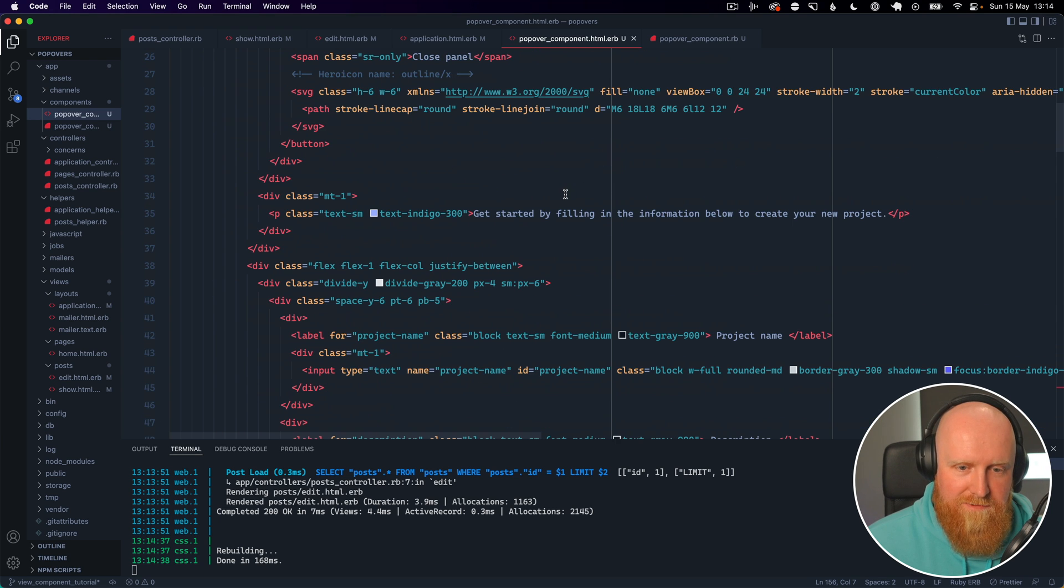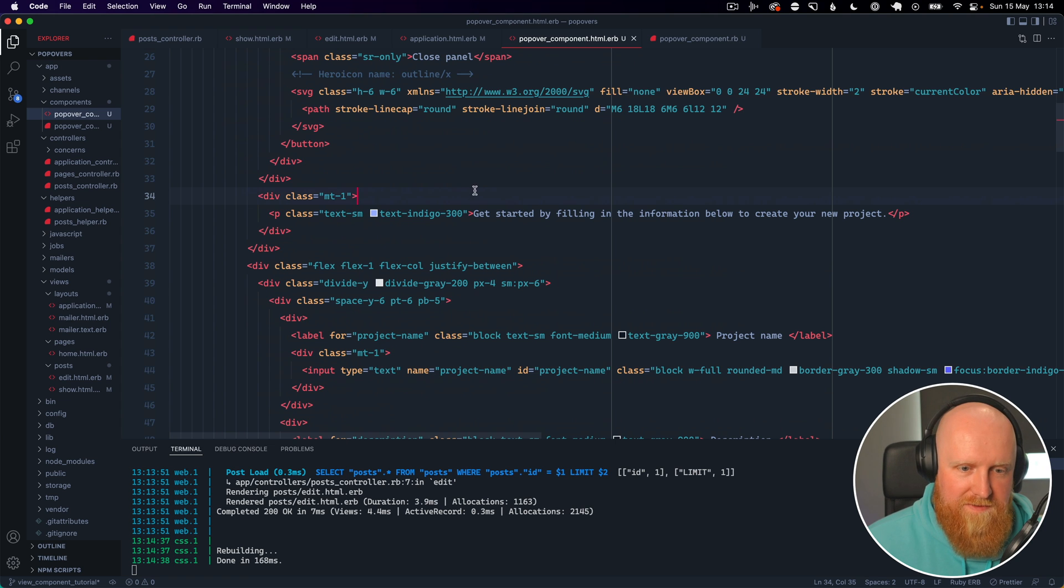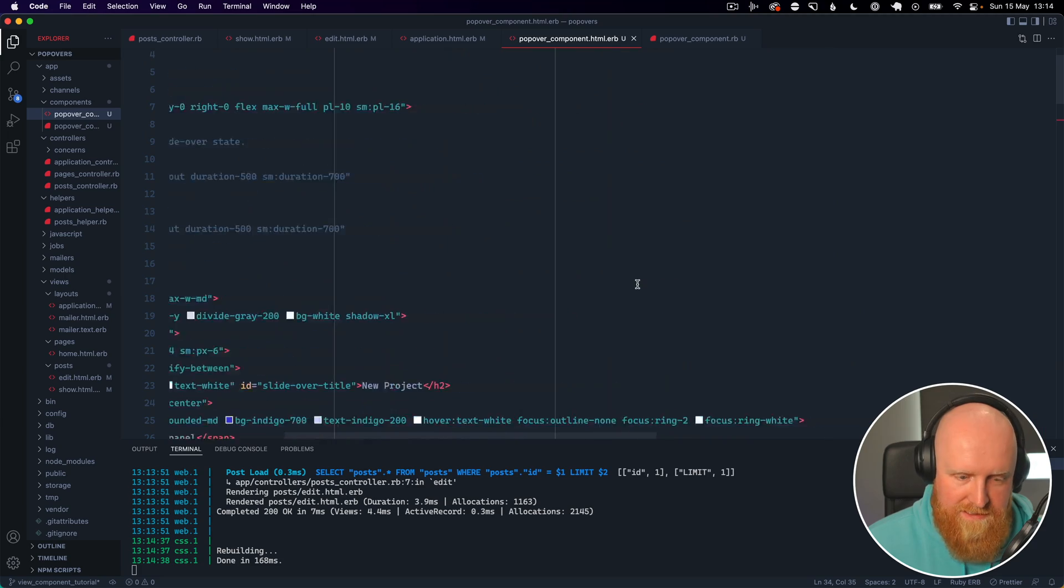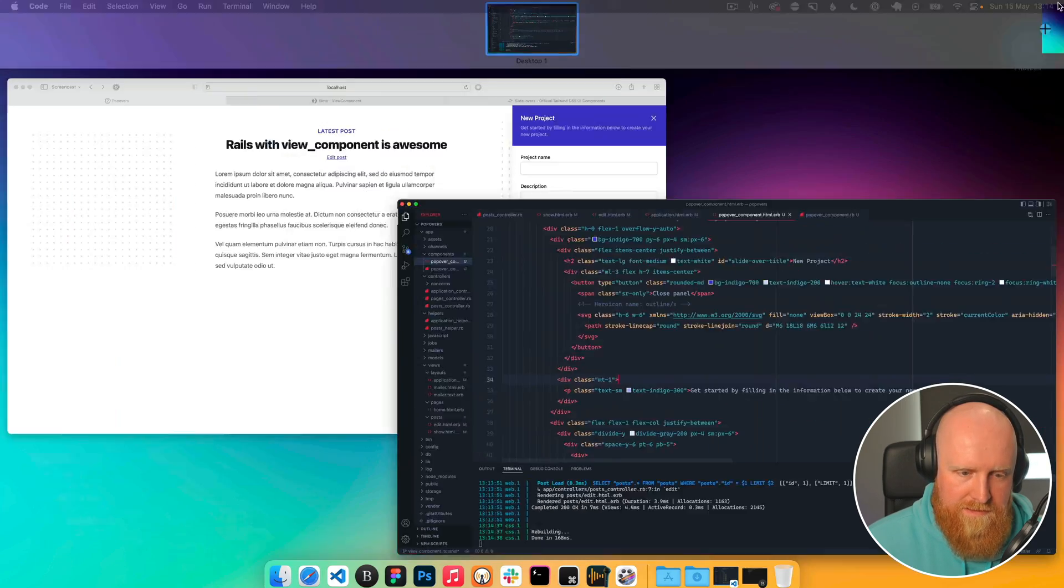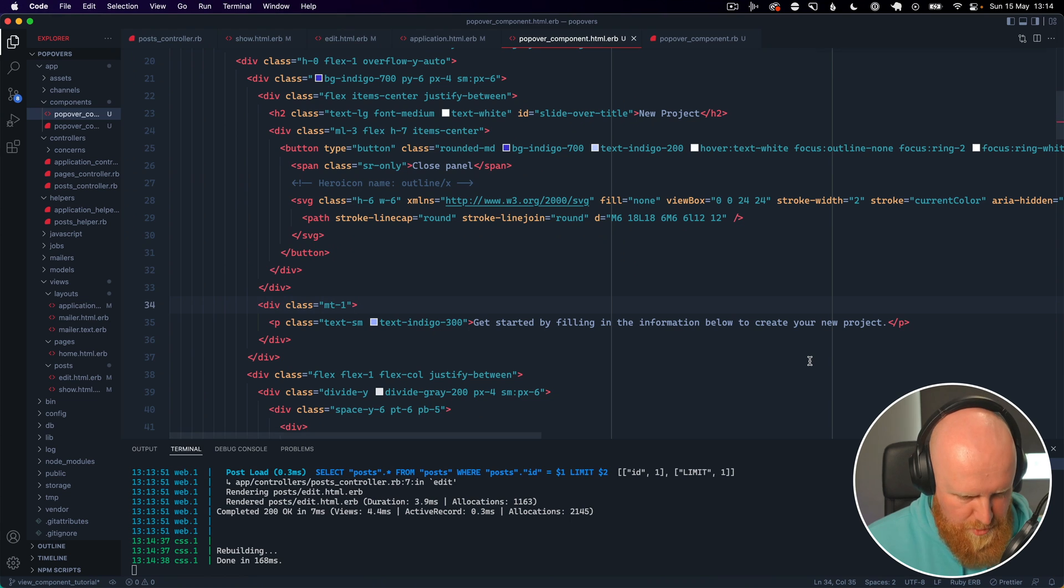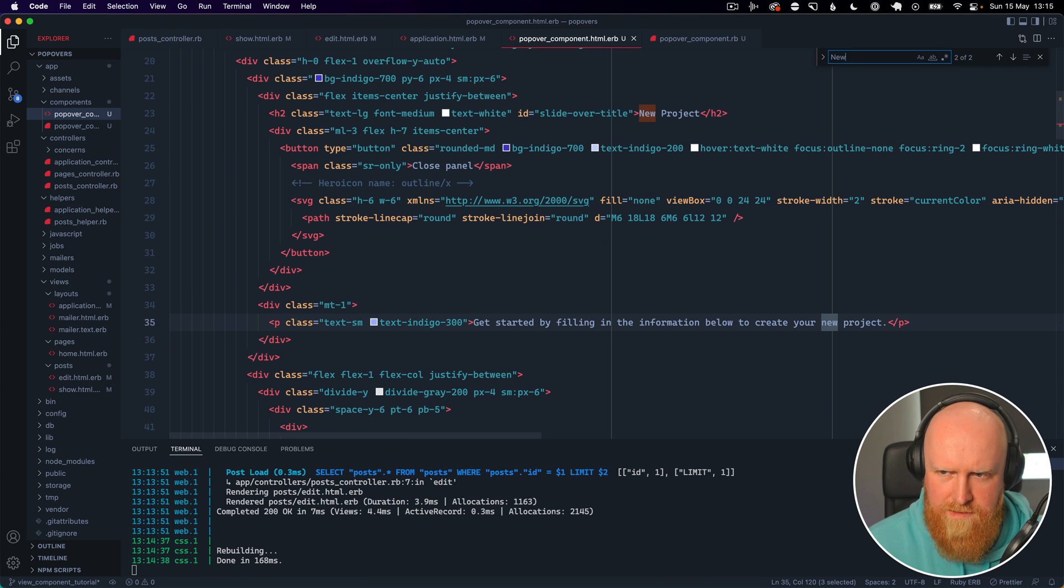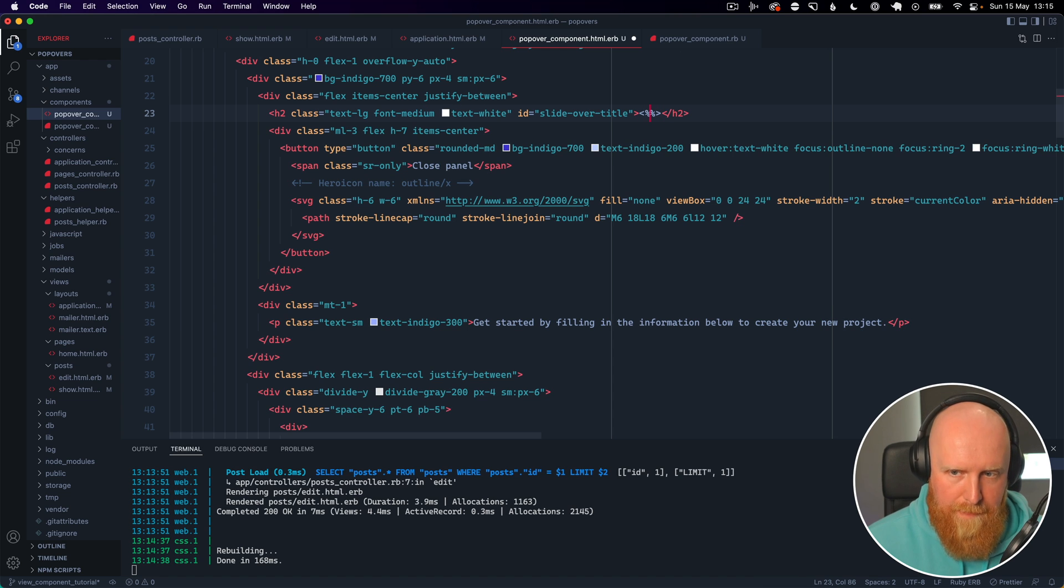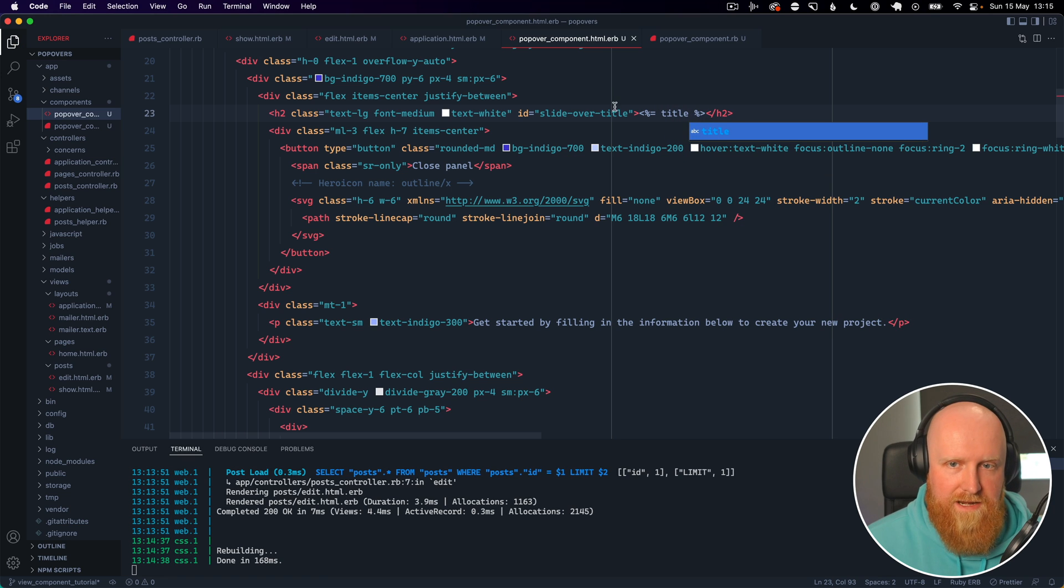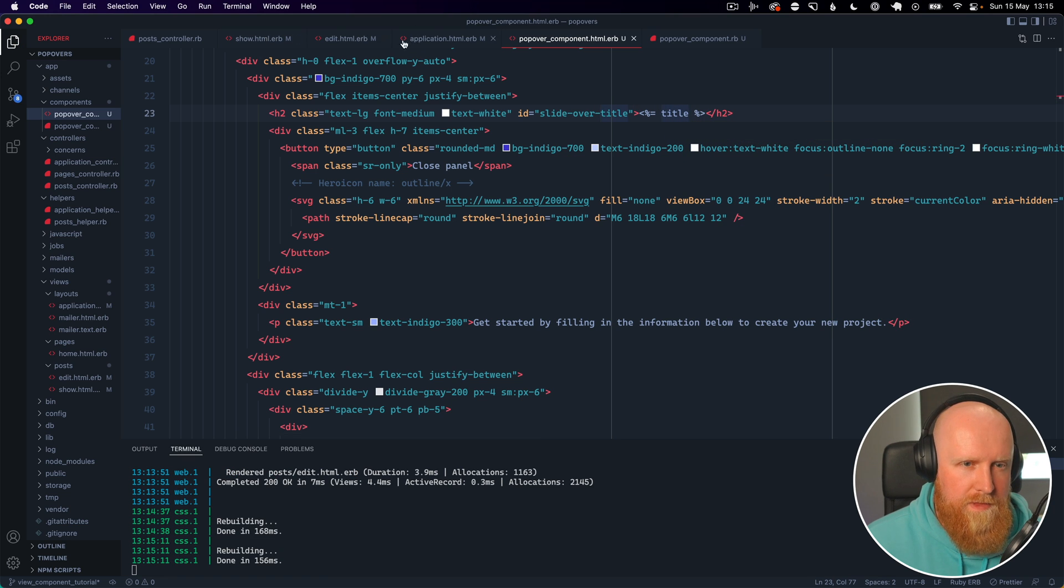Which means in the popover component view we don't have to reference it as an instance variable. We can reference it without the at symbol. So let's find this title wherever it is. So it's called new project.